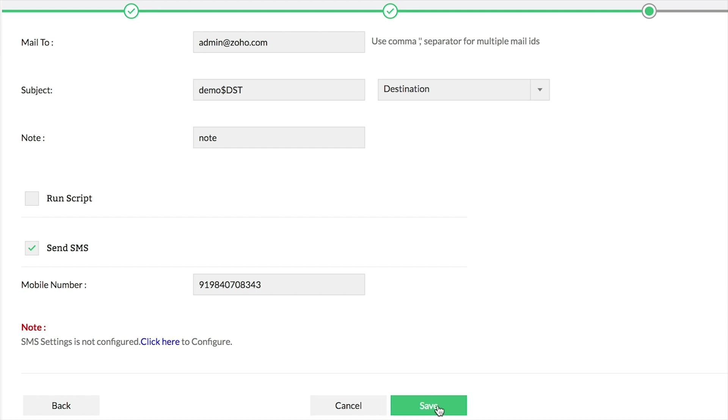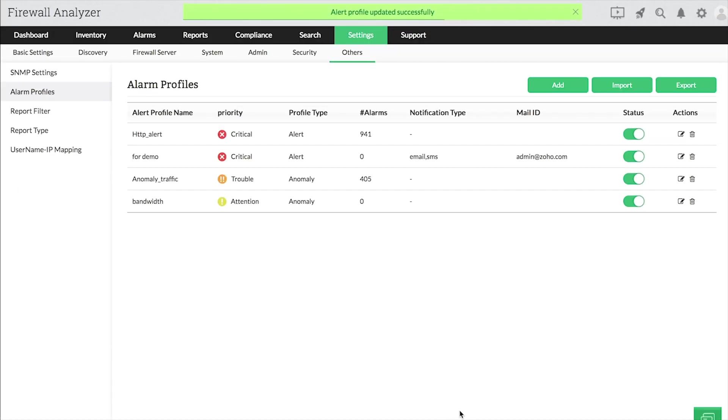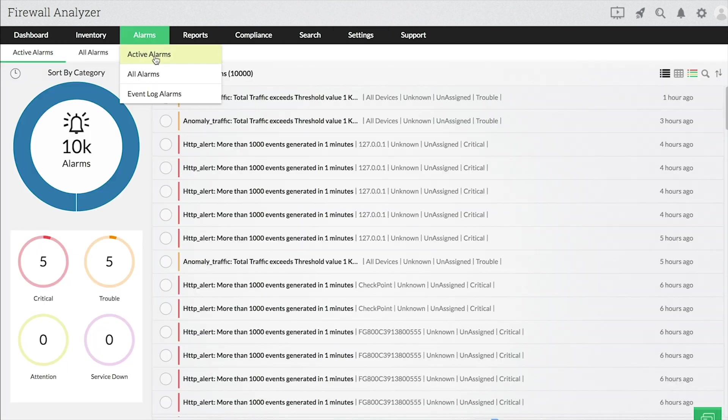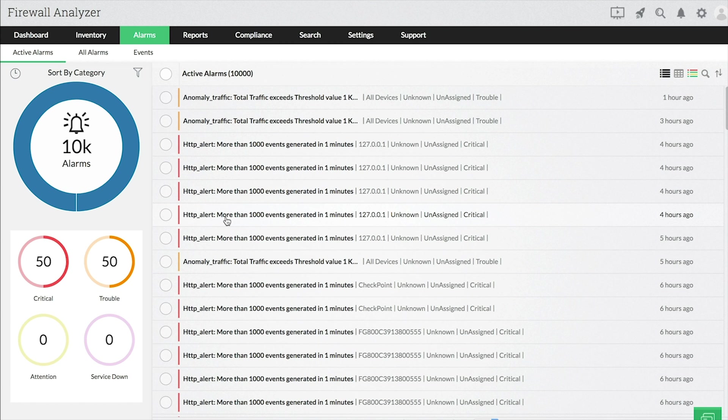When you're all finished, click Save. With this alarm profile created, any alarms that are triggered for this profile will be displayed in the Alarms tab of Firewall Analyzer.